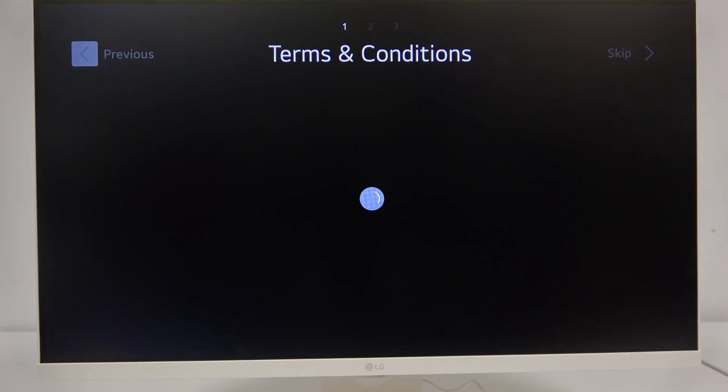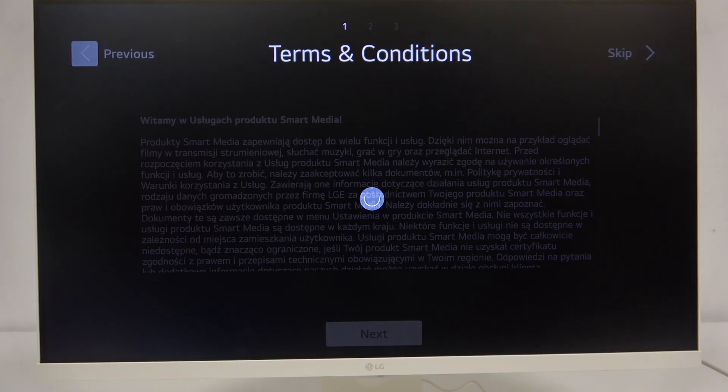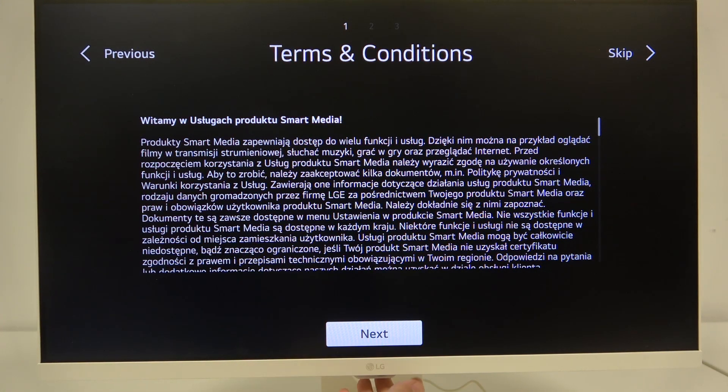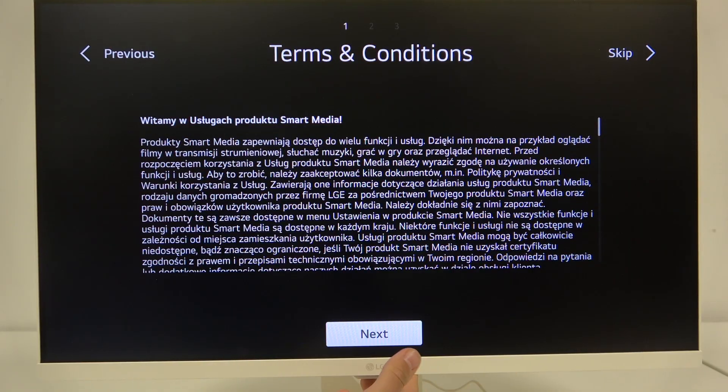Now we have to agree to terms and conditions but at first they have to be loaded in. And here as you can see we have the terms and conditions. We have to agree to them using the next button.